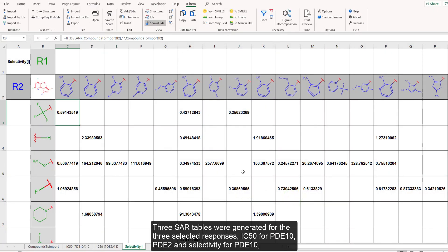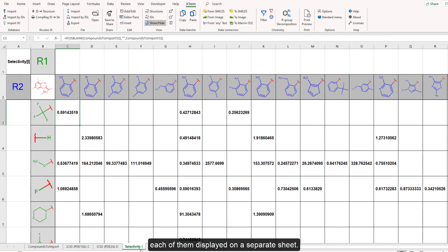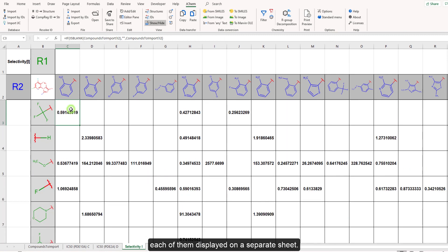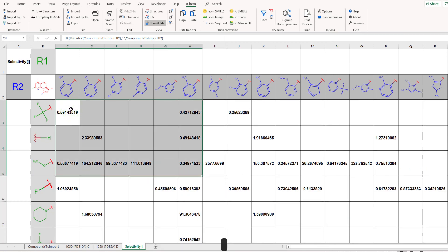Three SAR tables were generated for the three selected responses: IC50 for PDE10, PDE2, and selectivity for PDE10, each displayed on a separate sheet.